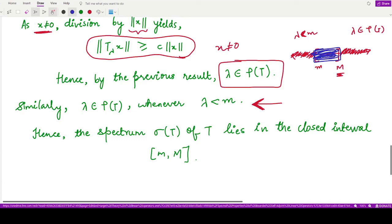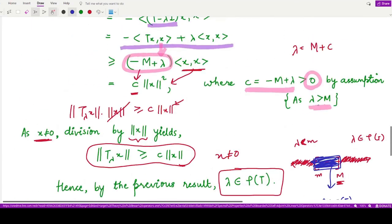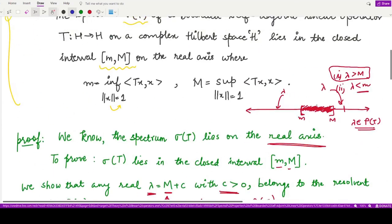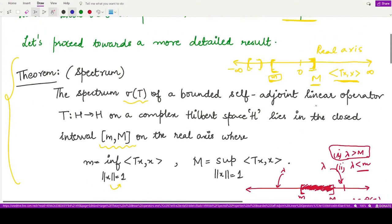What remains is the interval [m, M]. Whenever λ lies in this interval, it lies in the spectrum set of the operator T. The proof was quite simple and the result is very important. I hope you understood the concepts well — that's it for this video, thank you for watching.